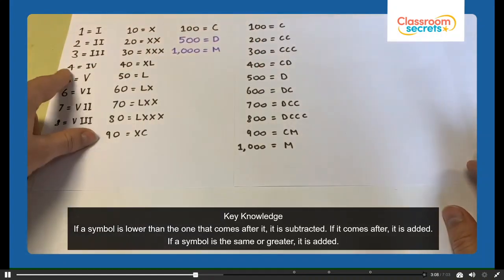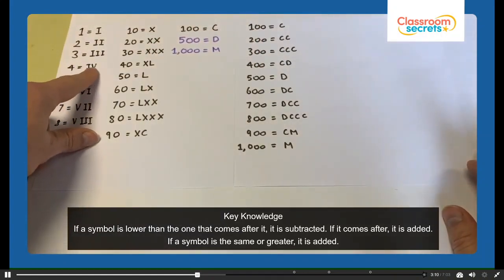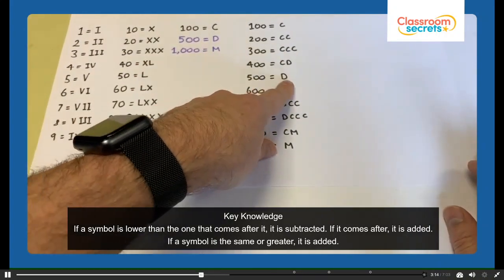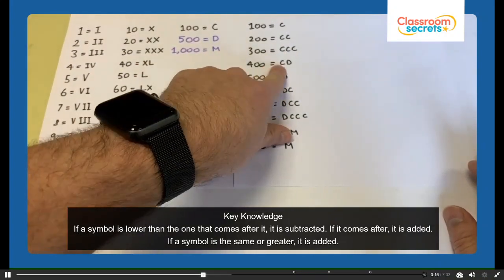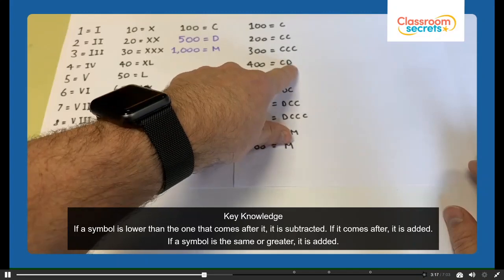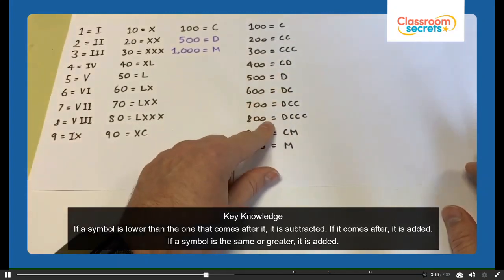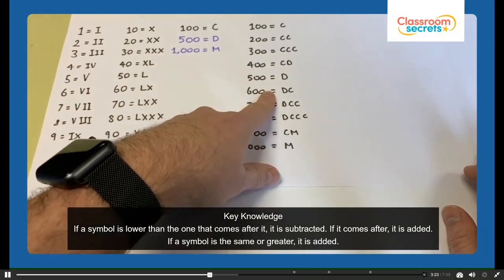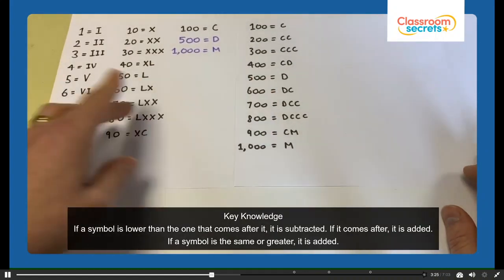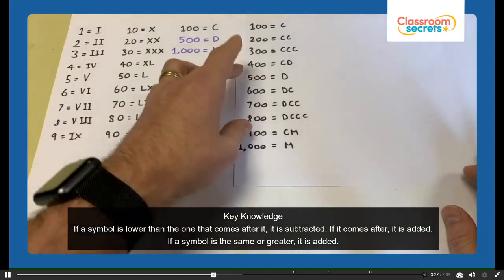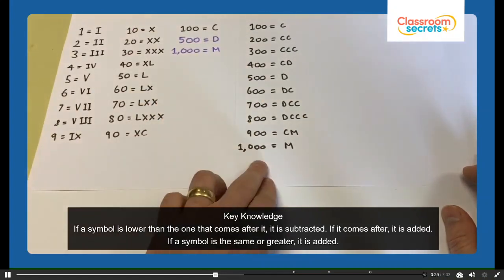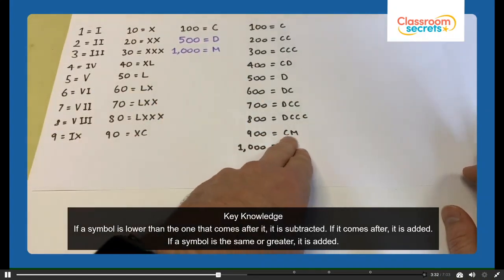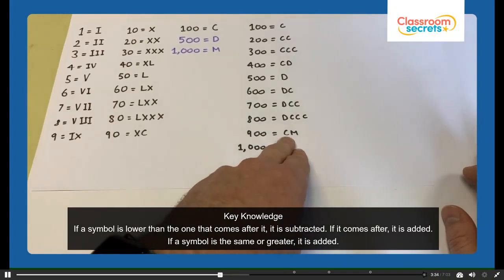400, a bit like the 4 when we have I and V, is 100 less than 500. 500 is D, so 400 is CD. Then 600, 700, 800 work the same as 6, 7, and 8 except we're now using the symbols for 500 and 100. And 900 is 100 less than 1,000, so it's CM.